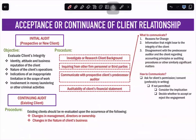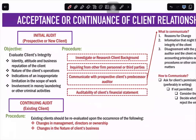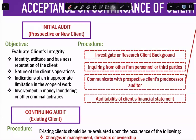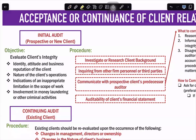For acceptance or continuance of client relationship, you need to determine whether you will accept or reject a client, depending on whether it is a new or recurring client. For a new client — an initial audit — the main objective of the pre-engagement activity for client integrity is to identify the attitude and business reputation of the client. We look into the client's operations, indications of inappropriate limitation in scope of work, and whether the client is involved in money laundering or other criminal activities.